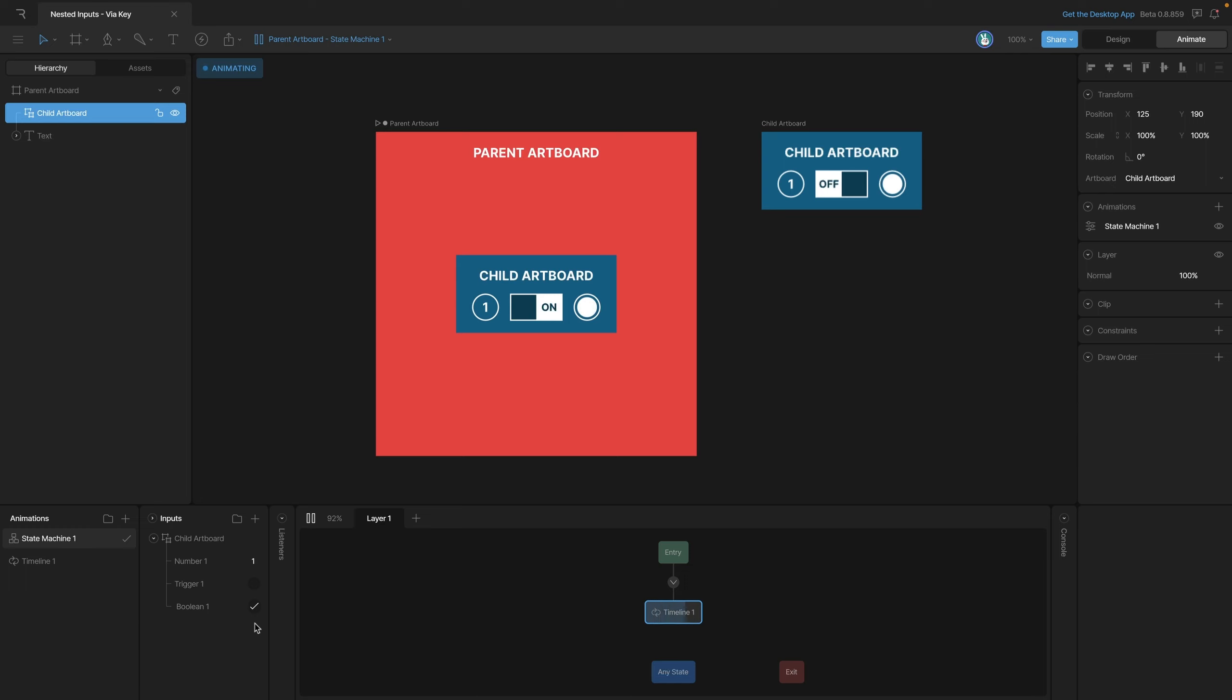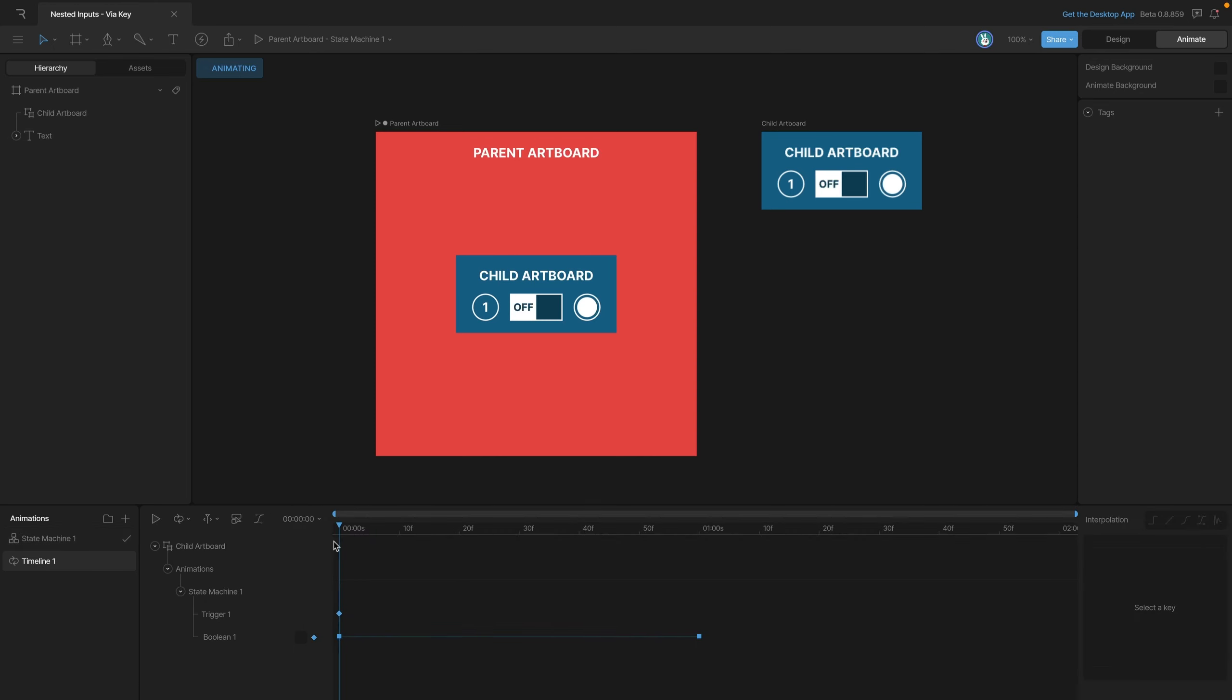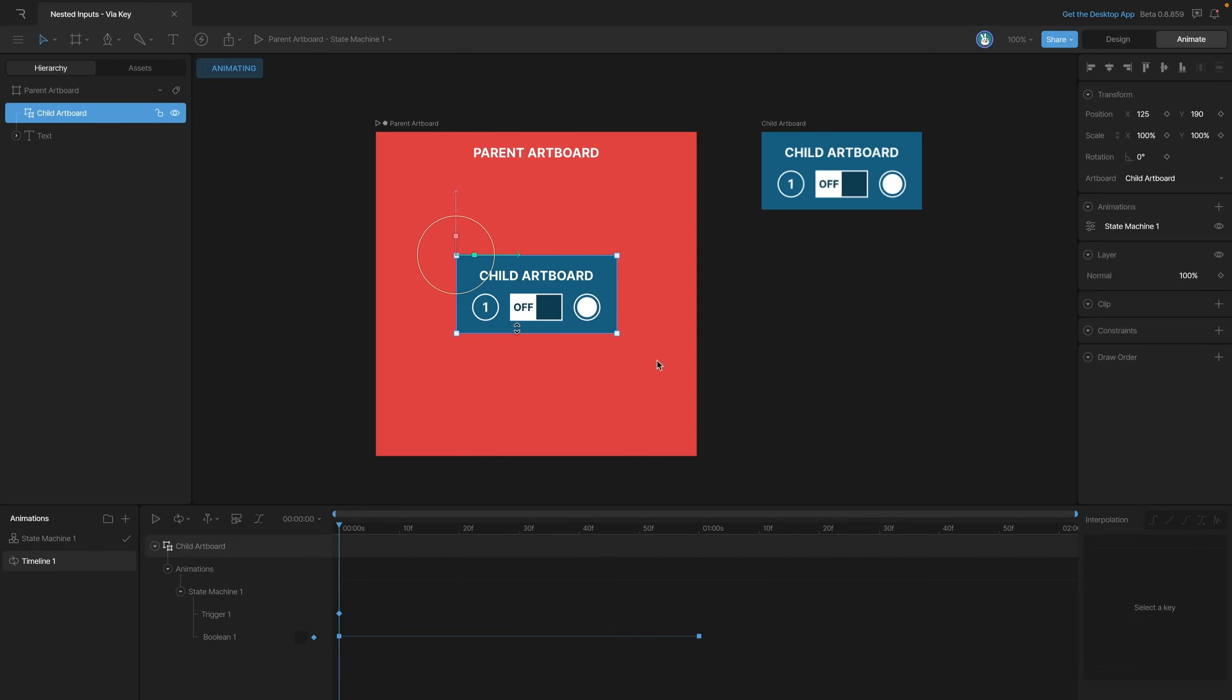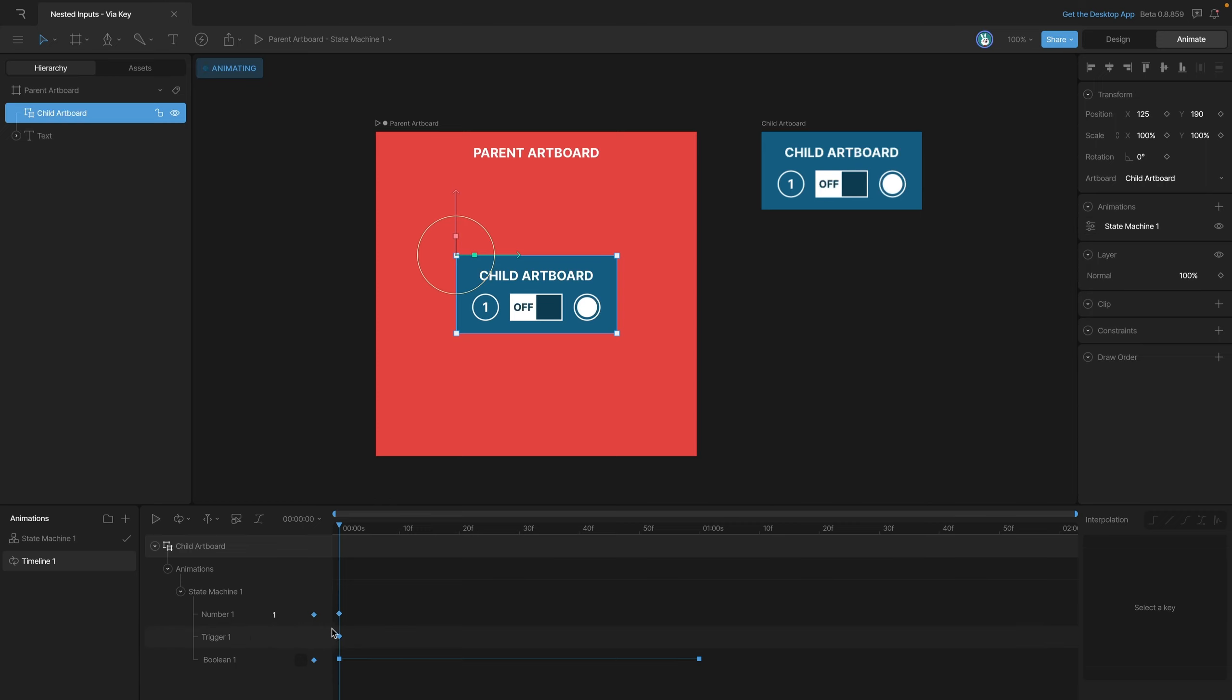Now there's one last thing to key, and that's our number input. Let's select our nested artboard again and set some keys. We'll start by setting a key for the value of one. Now we can move our playhead forward and change this value to something else. Let's go to frame 50 and change it to two.